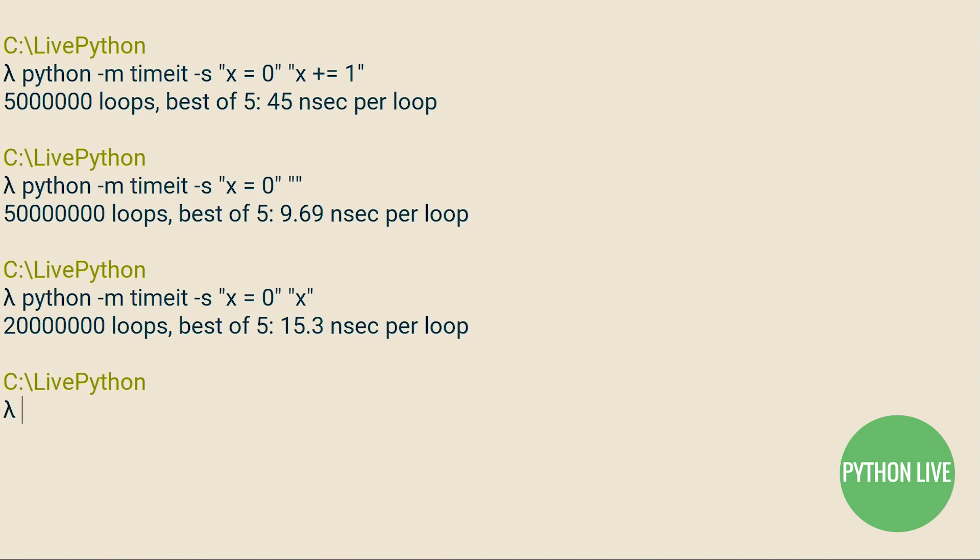However, it's important to try your best to identify other aspects of even simple examples that could be adding overhead and giving you a falsely slow sense of the execution of your code. We can see that just allocating naught to X as the setup statement takes up close to 10 nanoseconds per loop.